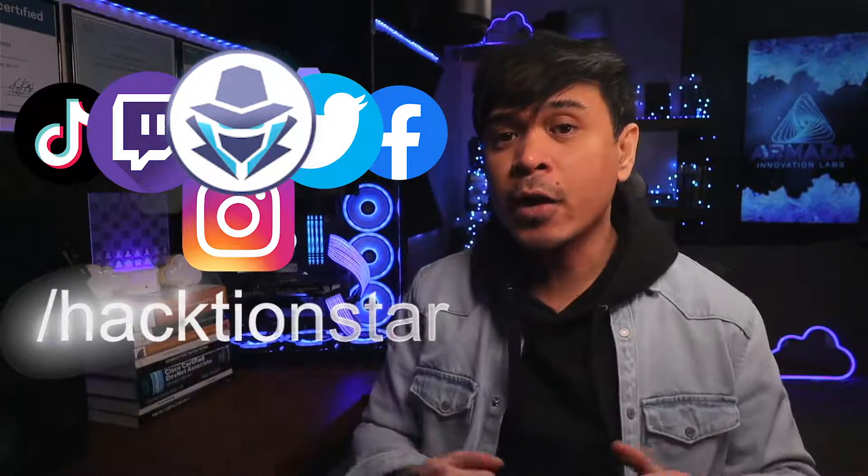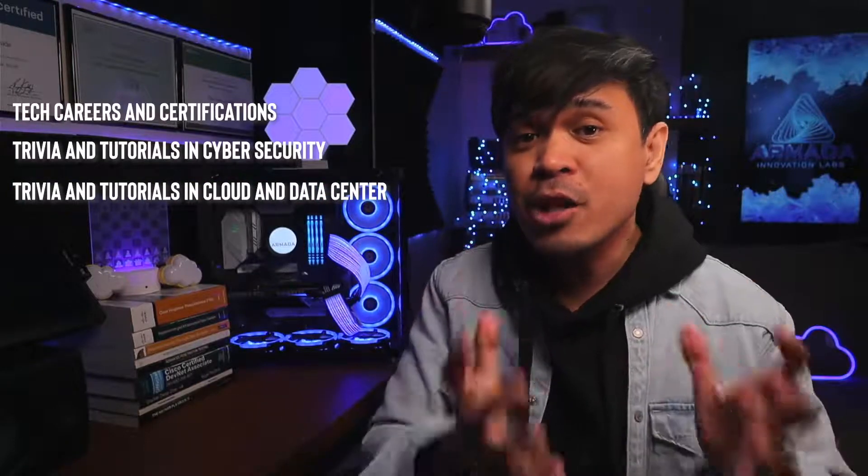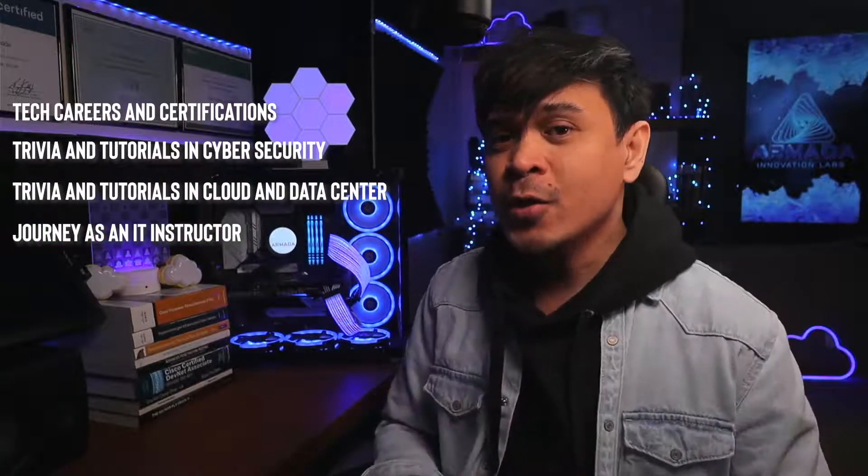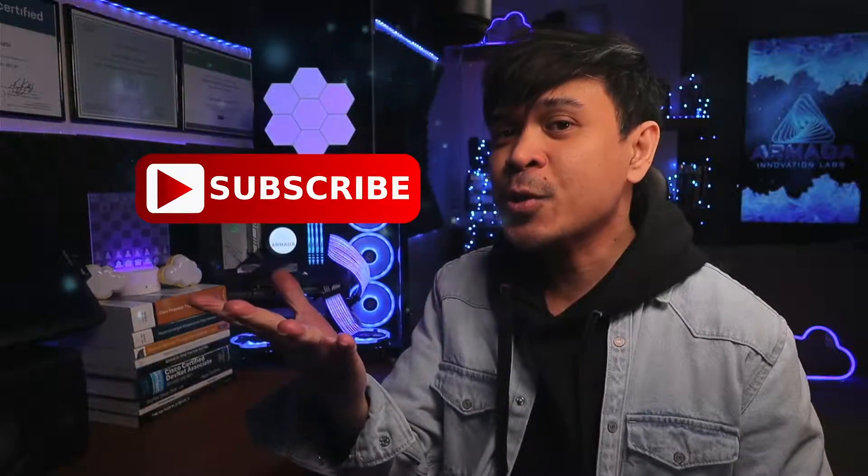And on this channel, we talk about tech careers and certifications, trivia and tutorials in cybersecurity, trivia and tutorials in cloud and data center, and my journey as an IT instructor. So feel free to check out the rest of the channel, and consider subscribing!